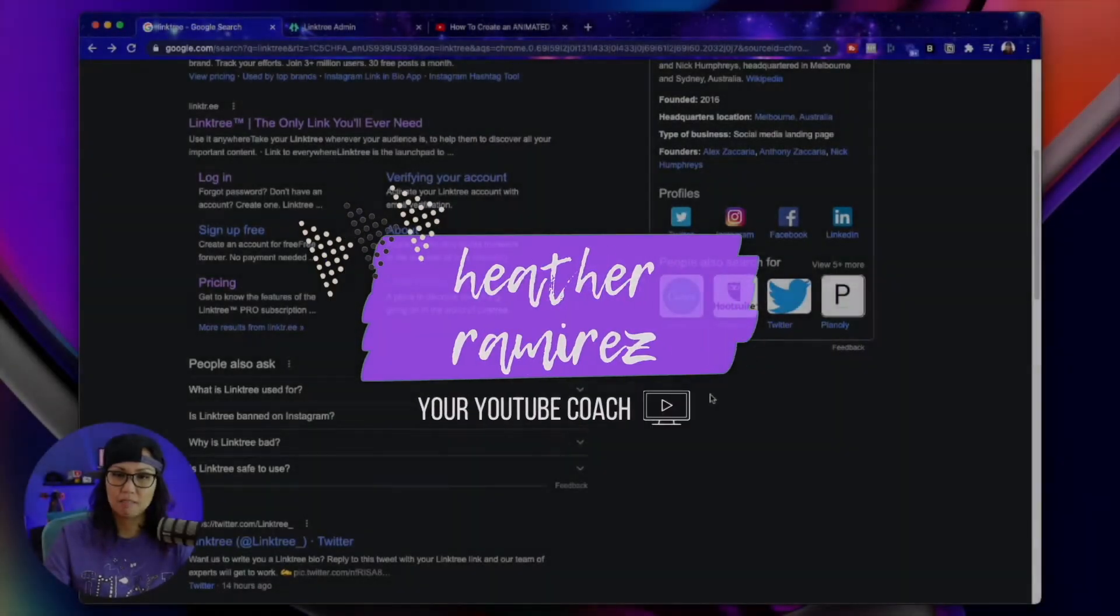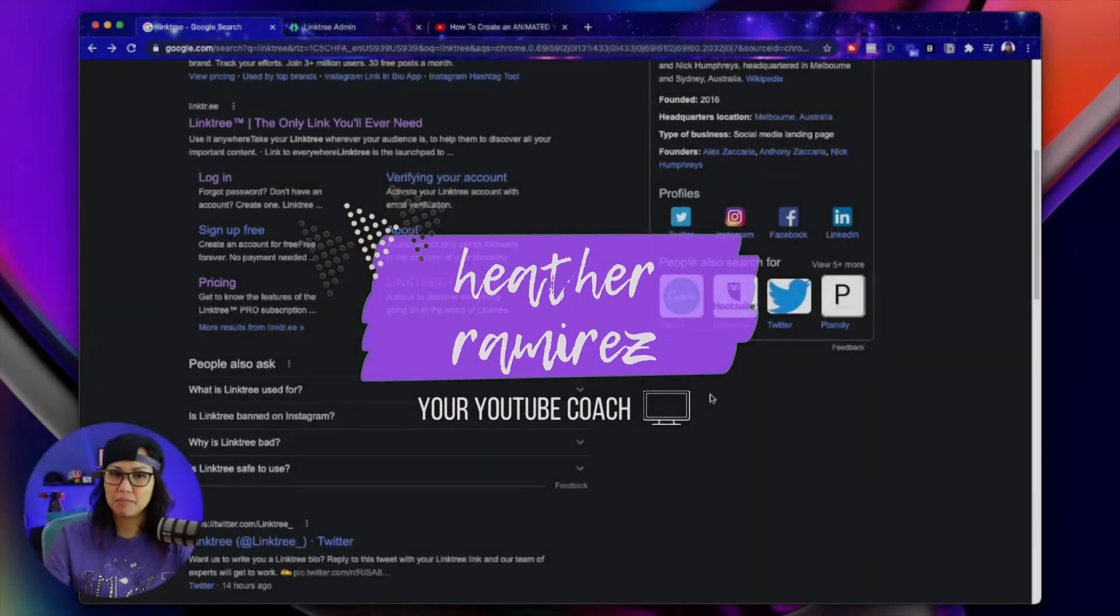So in this video, I'm going to walk you through how to use Linktree to add multiple links to your Instagram bio and how to embed videos onto your Linktree. Let's get started.